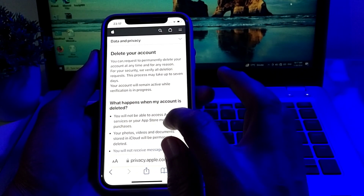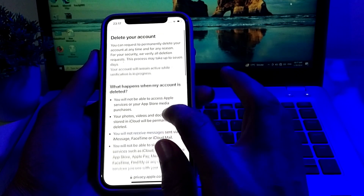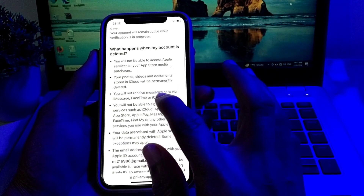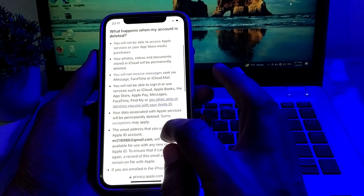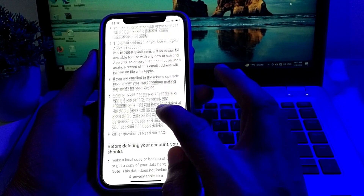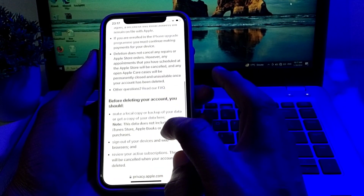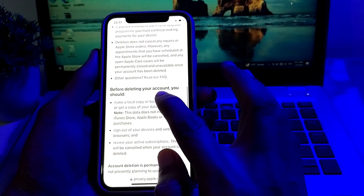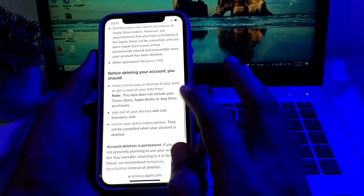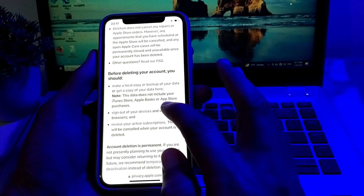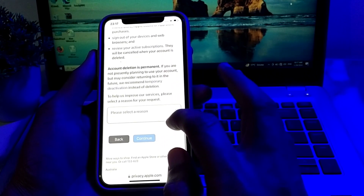Here you will need to read all the instructions about what will happen if you delete your account. You will not receive messages or services associated with your Apple ID, and many other services tied to your Apple ID will no longer be accessible. Before deleting your account, you should make a local backup of your data.